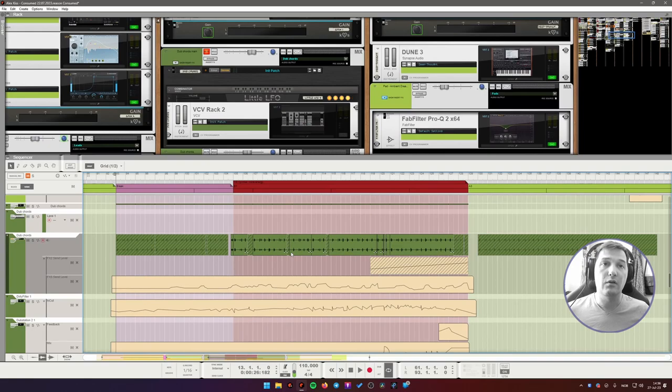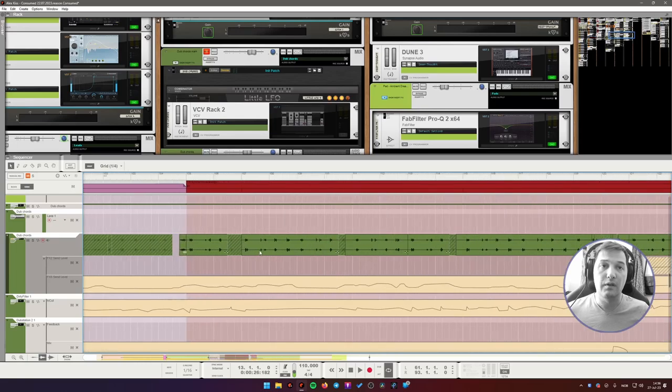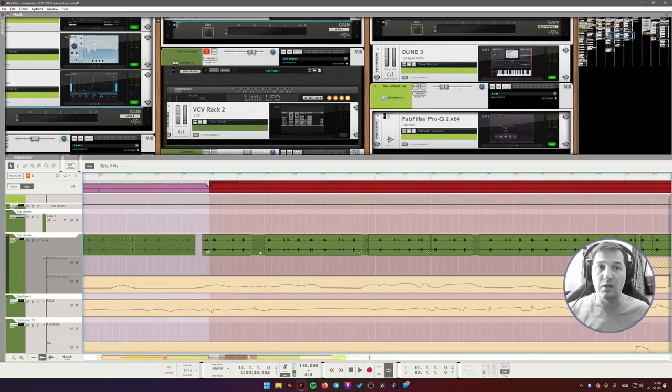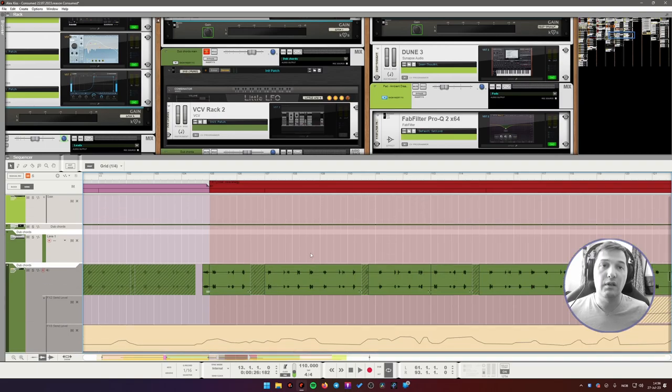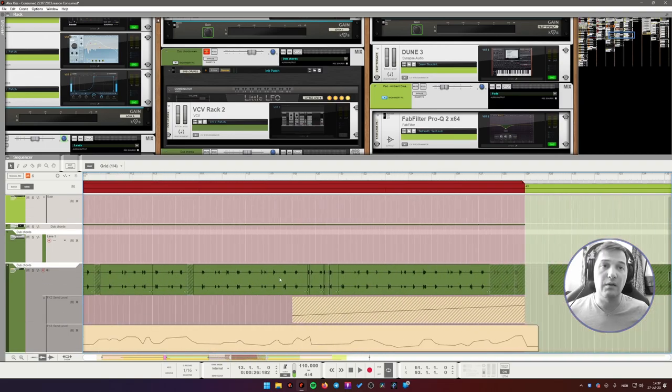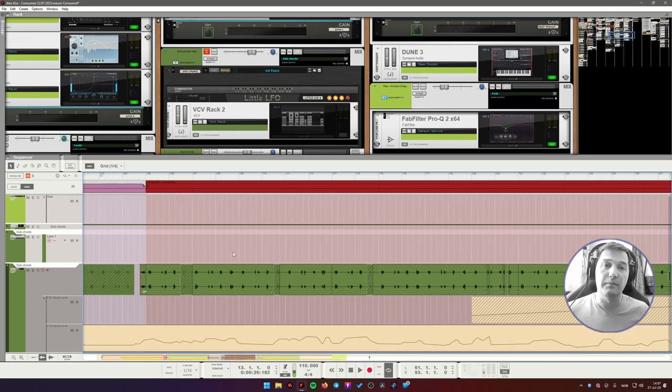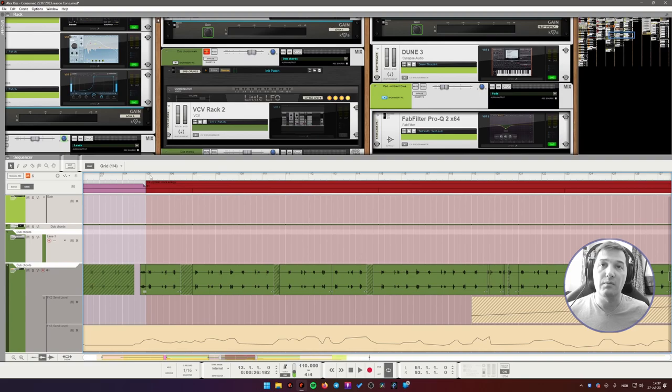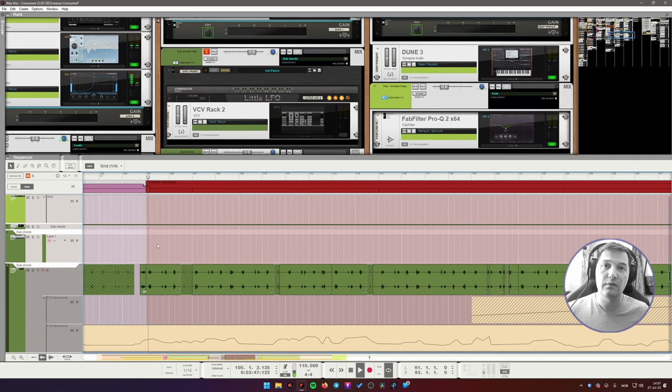After the chords were printed to audio, I did more editing. I changed some stabs around. I muted some of them, you can see. And basically I was trying to create more accents. So that this part feels like a build up to the drop that comes afterwards.